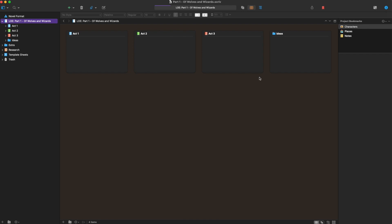So this is the main screen for Scrivener. Now you can only have one thing open at once so that if you opened up a different manuscript, it would be a whole other screen. So in this, I've got Legends of the Scared Off, part one of Wolves and Wizards, and this is our manuscript. I've got our manuscript broken down into Act 1, Act 2, and Act 3, and then Ideas.